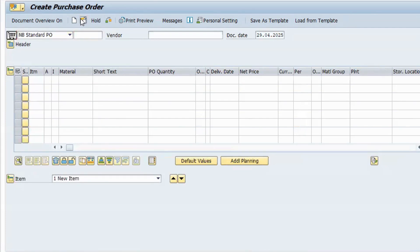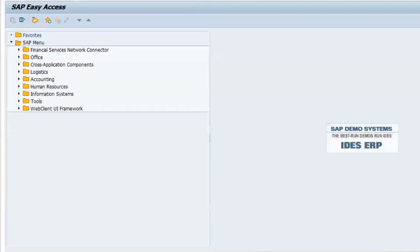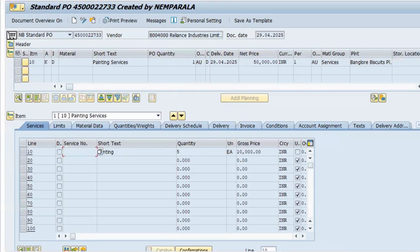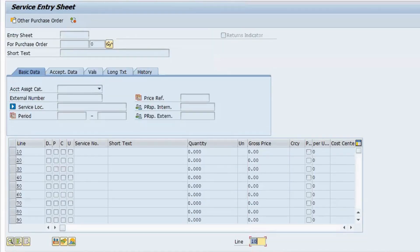The PO number is seven-double-three. If there is an approval process, go through PO approval; otherwise proceed directly. For service POs, there is no goods receipt in MIGO. Instead, use ML81N — the standard transaction code for service entry sheet. When you post the service entry sheet, the MIGO document is also generated automatically.